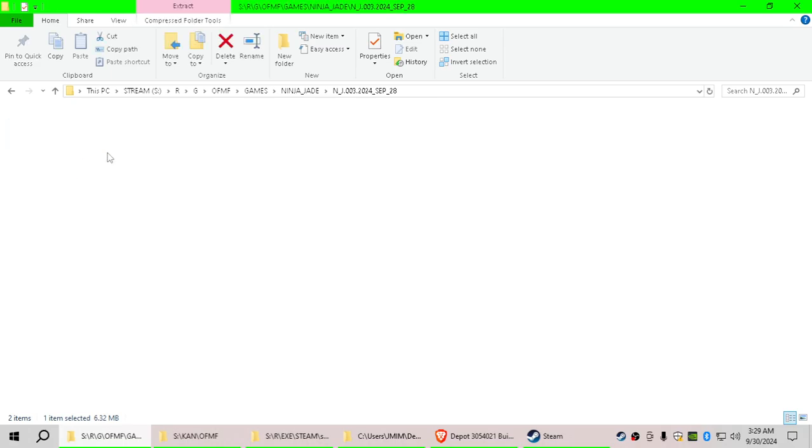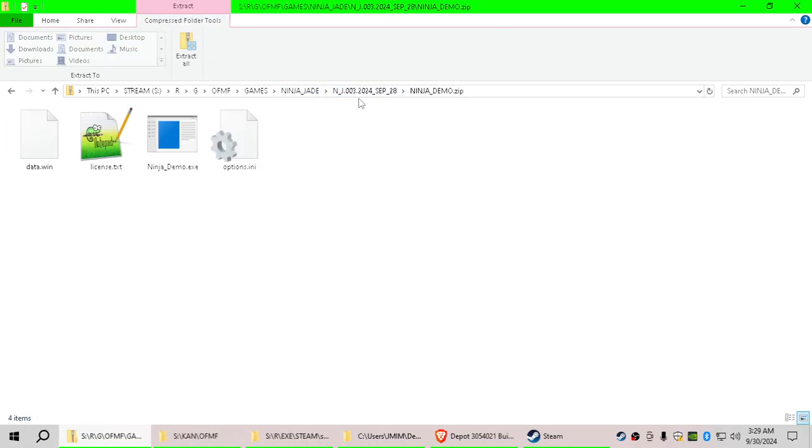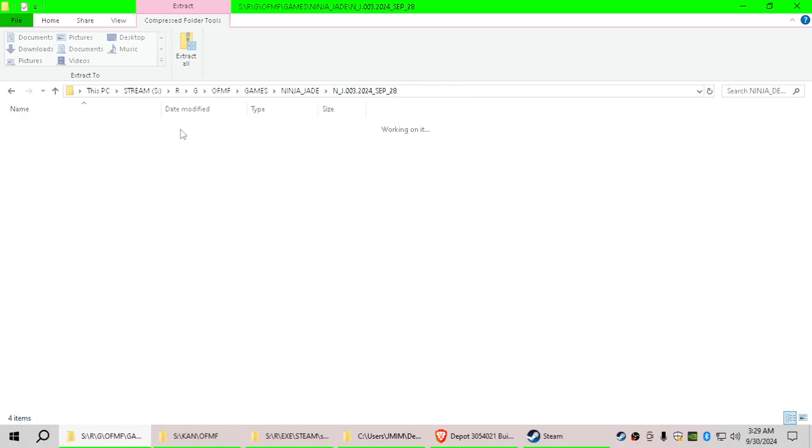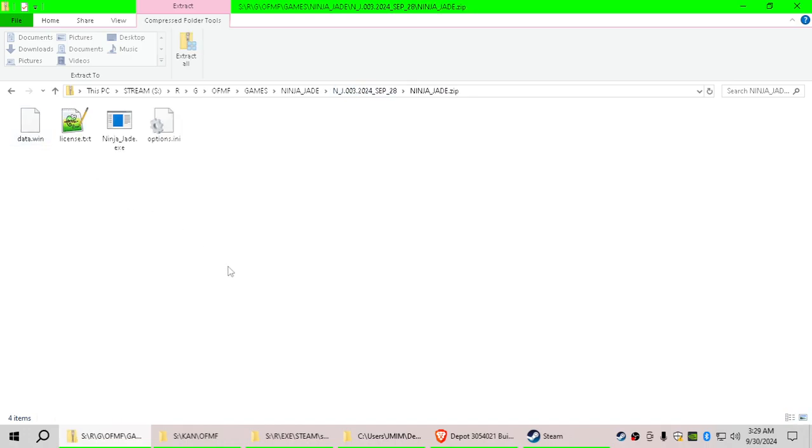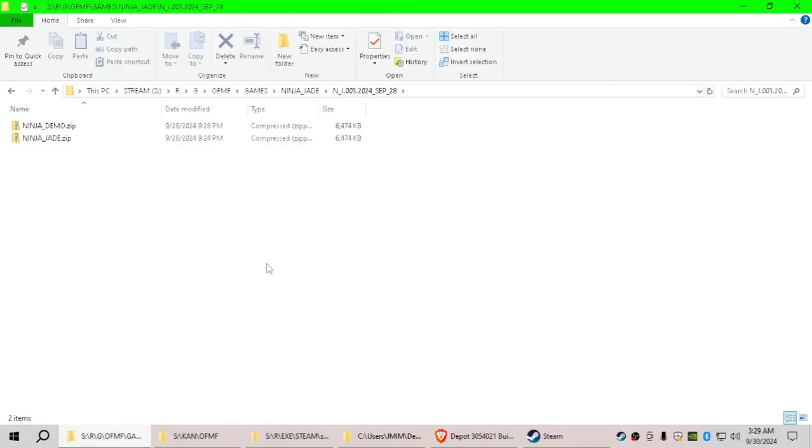If we go into Ninja Demo, we indeed see the executable. If we go into NinjaJade.zip, we indeed see the executable. Now, here's the thing.